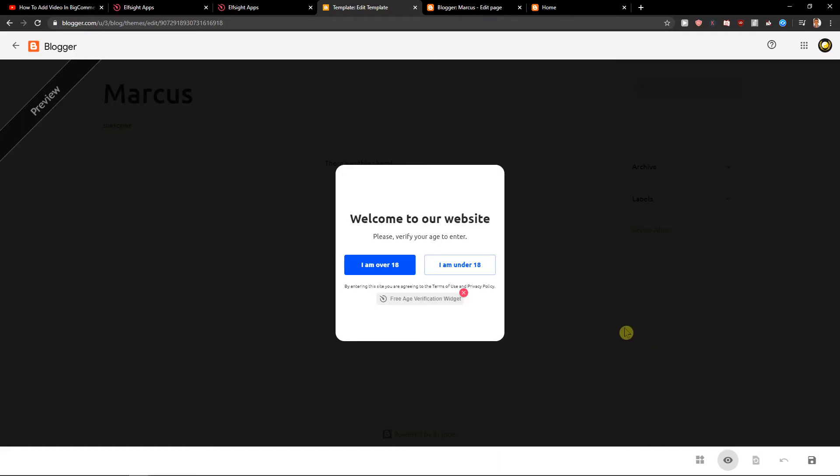And voila! Here you got perfect age verification on your HTML.